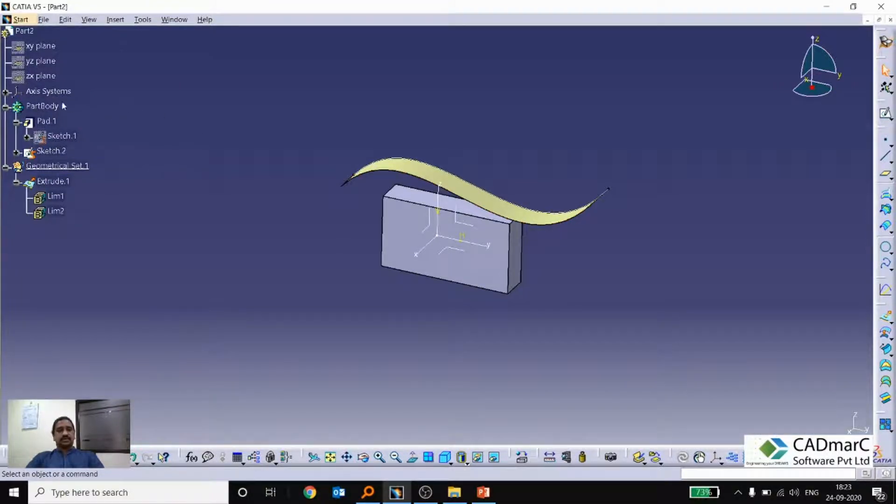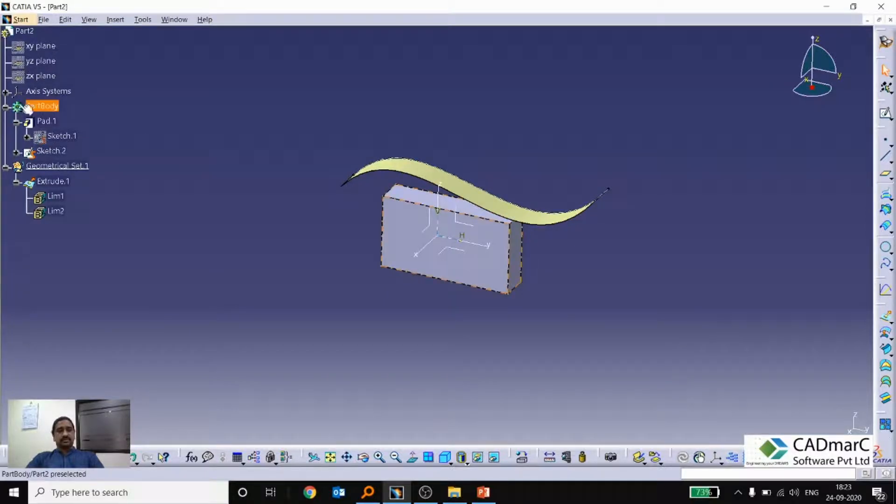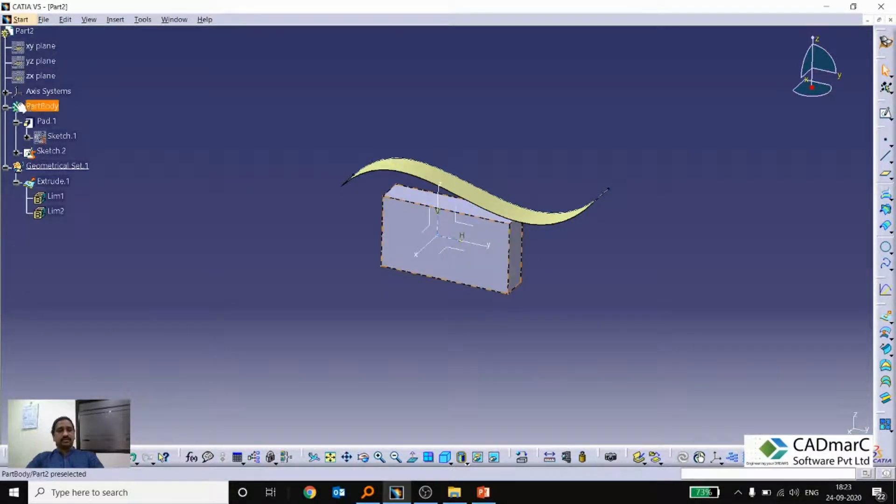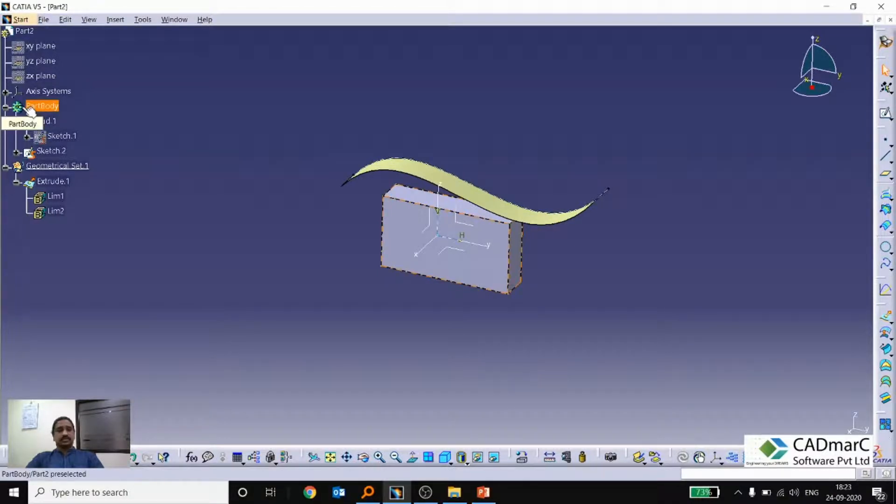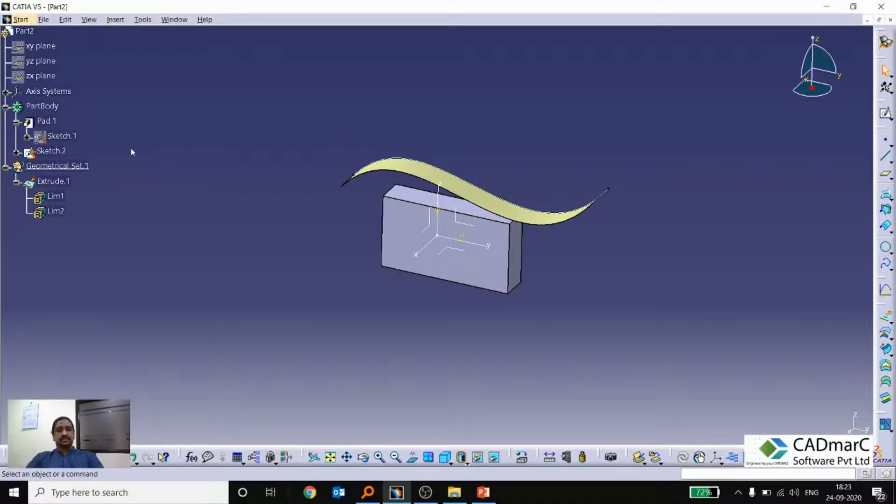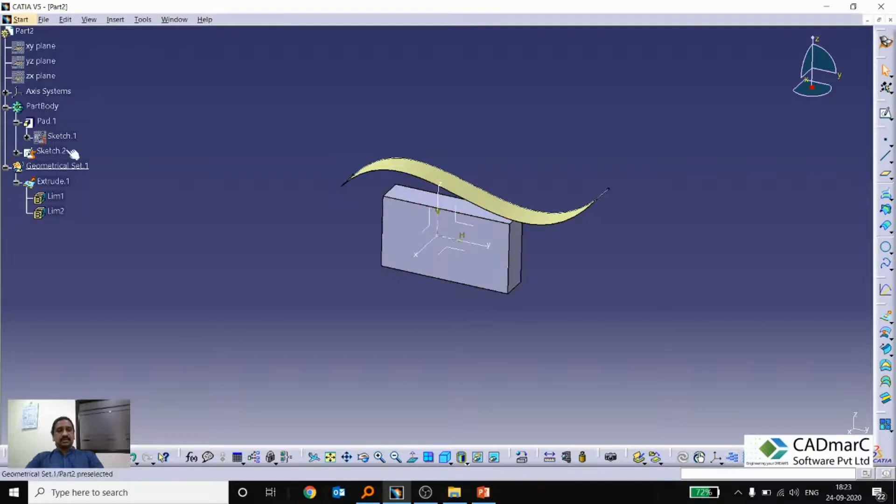So now another thing you might have noticed that sometimes you can see that part body having a reference, some gear kind of symbol is there. Normally it will be green. So sometimes you might have seen that it will be in yellow color or it may be in gray color. So I will show you how this happens.